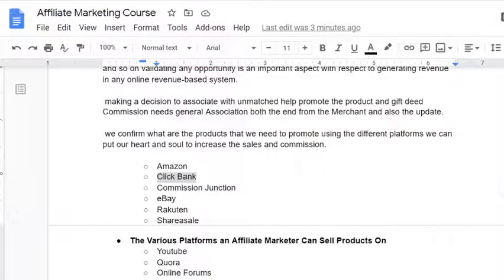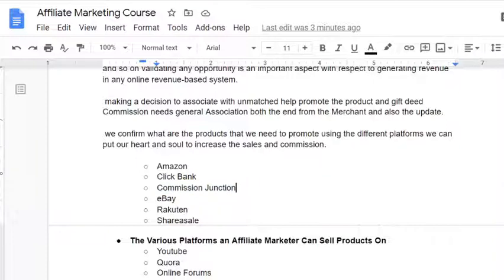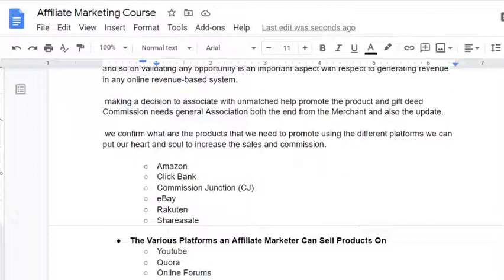Another platform is Commission Junction, also called CJ. Similar to ClickBank, Commission Junction is a place where we can connect with multiple merchants through a single account. You can check out this business model on Google. Other platforms include eBay, Rakuten, and ShareASale — all of these are well-known affiliate platforms.